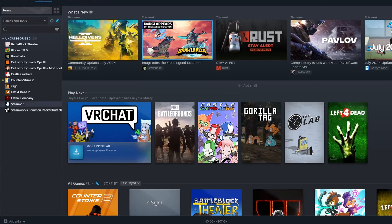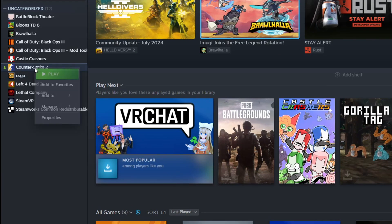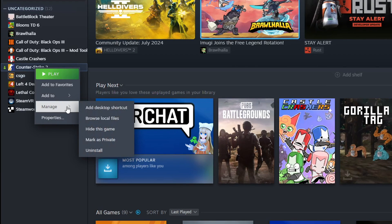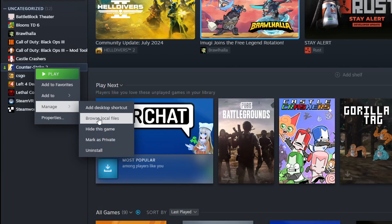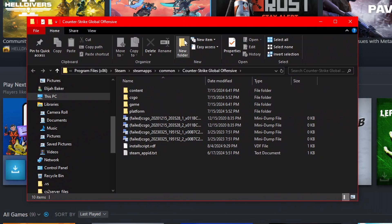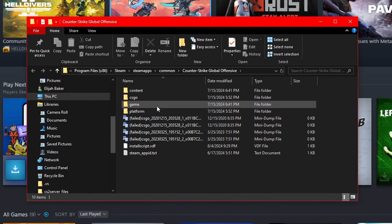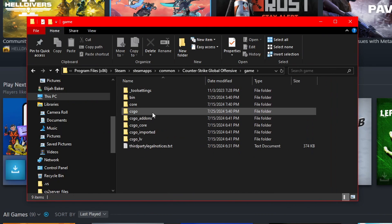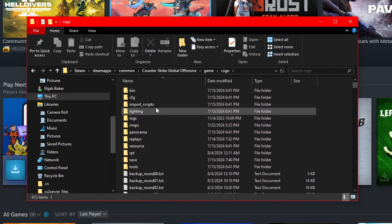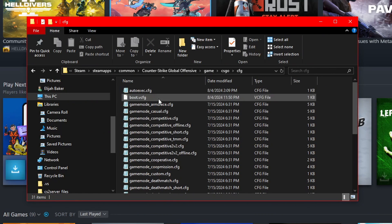For CS2, open Steam, right-click on CS2, go to Manage, then Browse Local Files. Then go to Game, CSGO, then CFG.